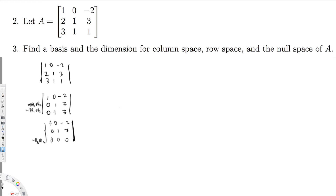This is the Gauss-Jordan reduced form. The pattern we have is 1, 0 / 0, 1 in the pivot positions — the rule is that above and below each pivot must be zero, which is satisfied here. We have two pivots: one in column 1 and one in column 2. Column 3 has no pivot, so it is the free variable column.